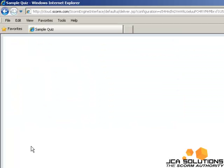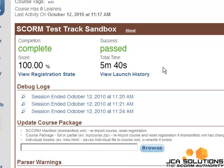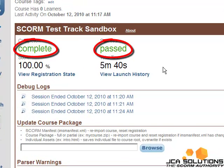When you are finished taking your quiz, the completion status will be displayed in the test track window.